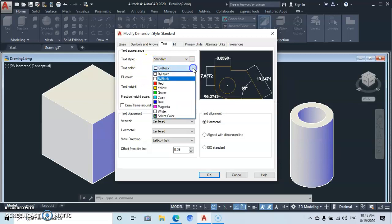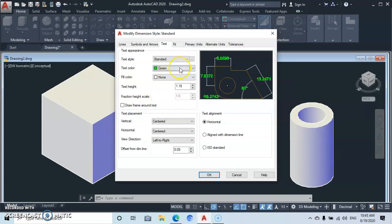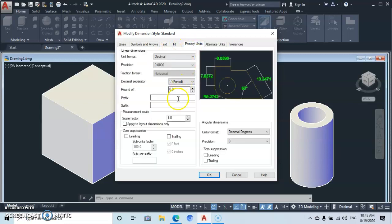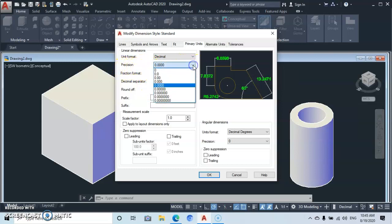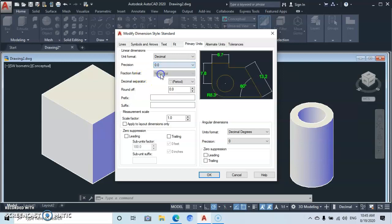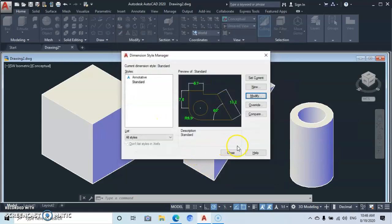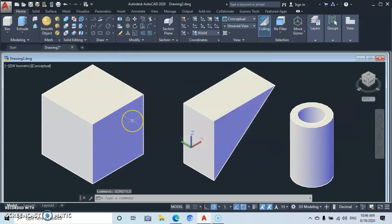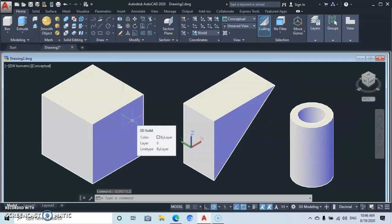Now go to Color, drop down and give it a green color for visibility. Then go to Primary Unit and adjust the precision — drop down and set precision to 0.01 decimal places. That's all for now, so close this dialog.